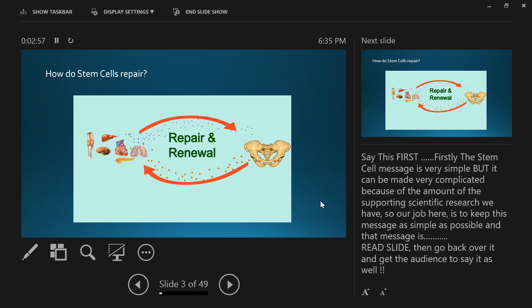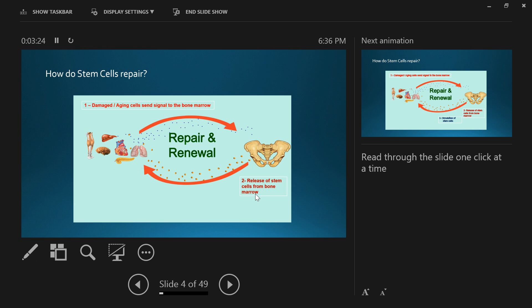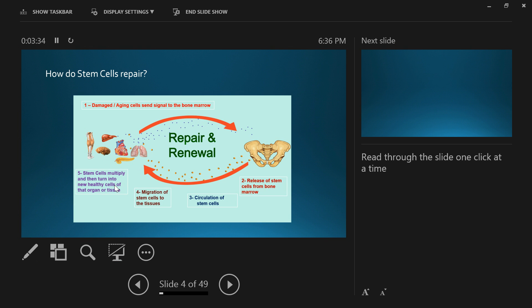So how do stem cells repair? First of all, every tissue in your body has a limited lifespan: your eyes, liver, heart, brain, kidneys, lungs, muscles, cartilage. When those cells become damaged or come to the end of their lifespan, they send a signal to the bone marrow. The bone marrow then releases stem cells that go through circulation, migrate into the tissues of the body, and turn into brand new cells of that type.